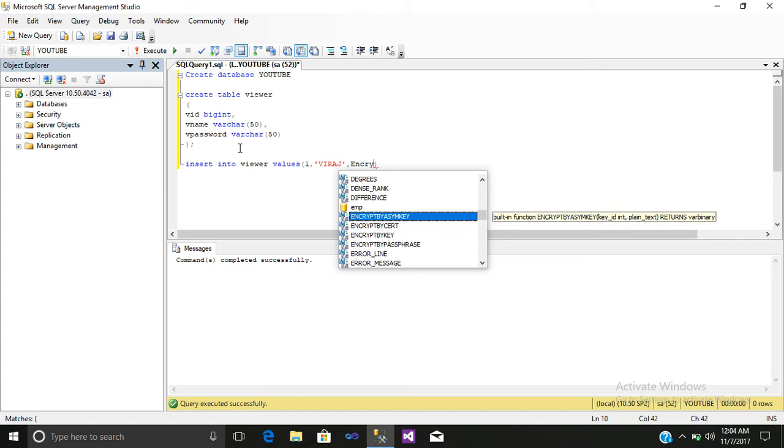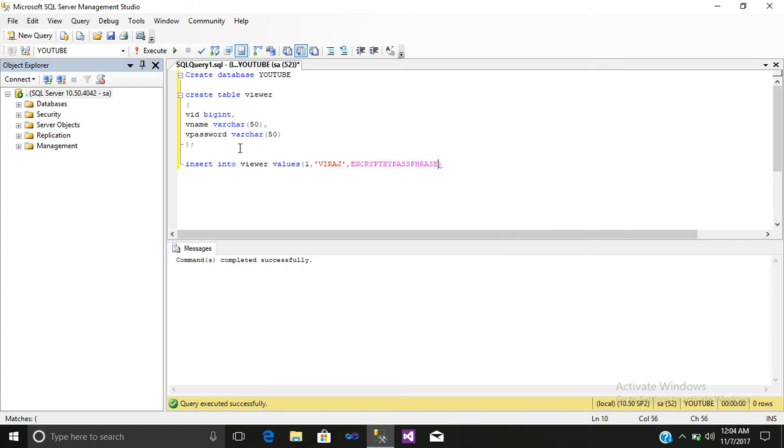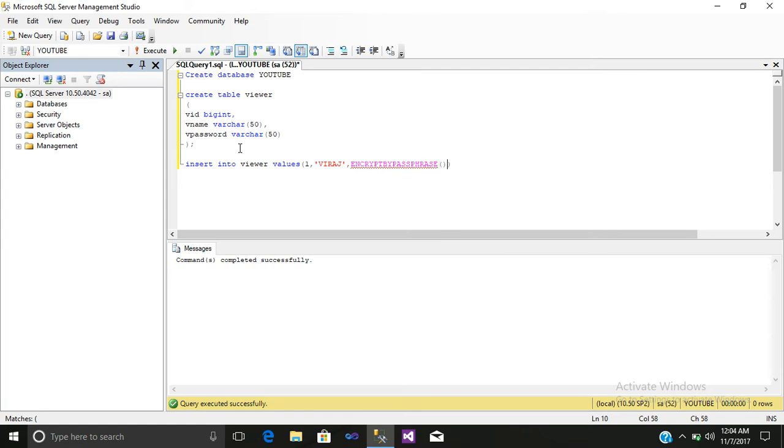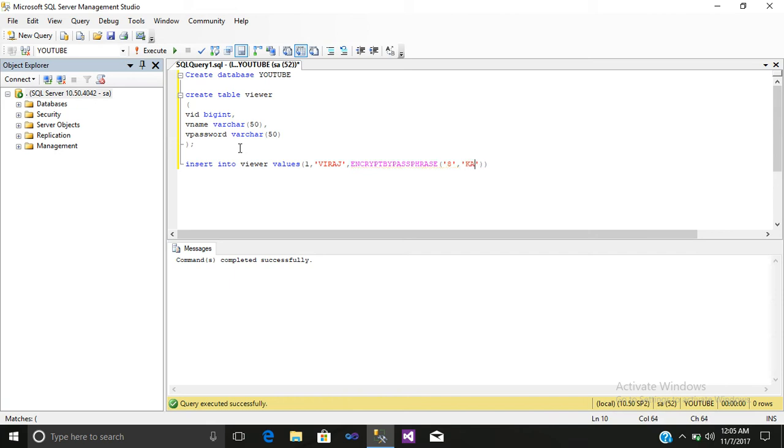Encrypt by passphrase, open your bracket, inverted commas. Here we will give some letter or digit. We will use an integer 8, comma. Here we will write our password coyote. Just select it and execute it. One row is affected.